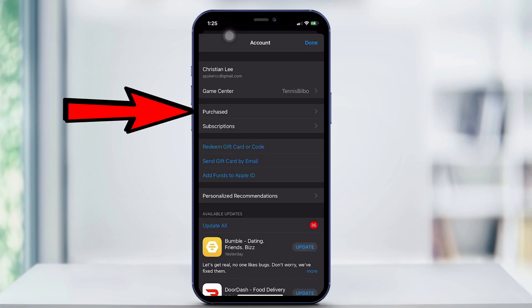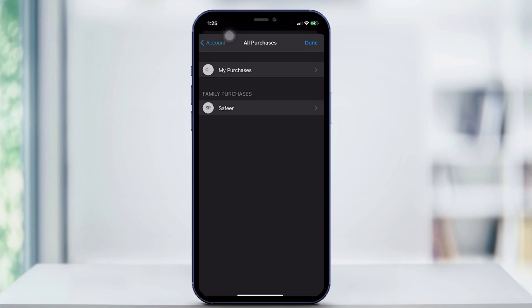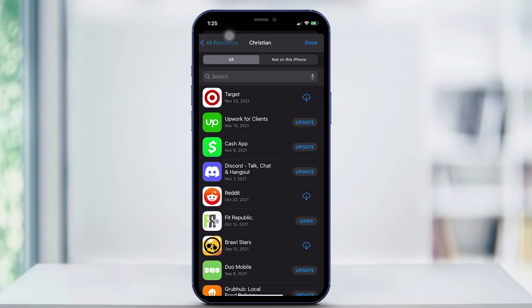And then here, you're going to click Purchased, and then My Purchases. It's going to show you every single app that you've downloaded ever. Even if it didn't cost money, it'll show you. So purchased doesn't mean that you actually had to purchase the app — it just means you downloaded something onto your iPhone.